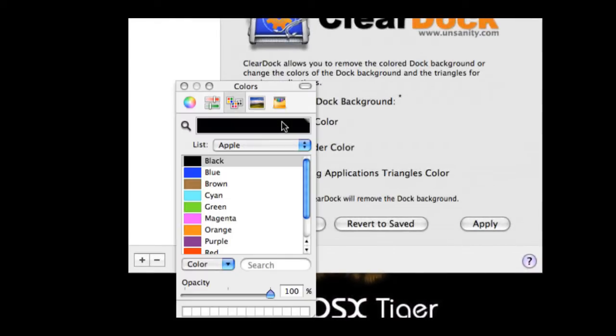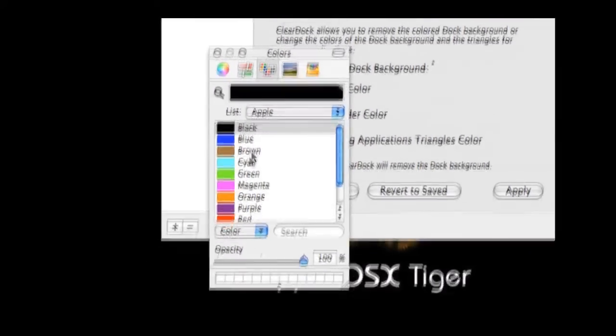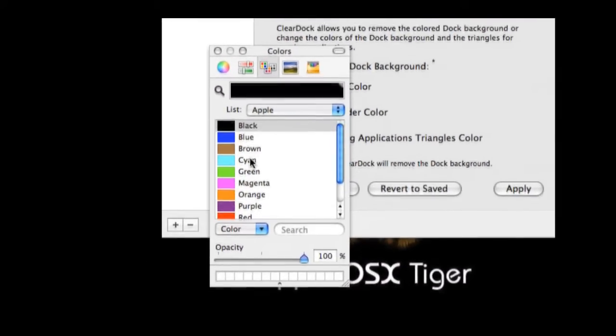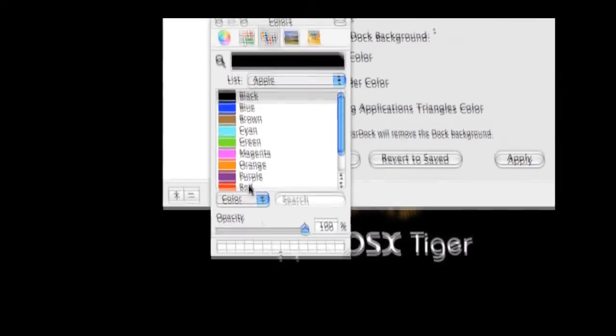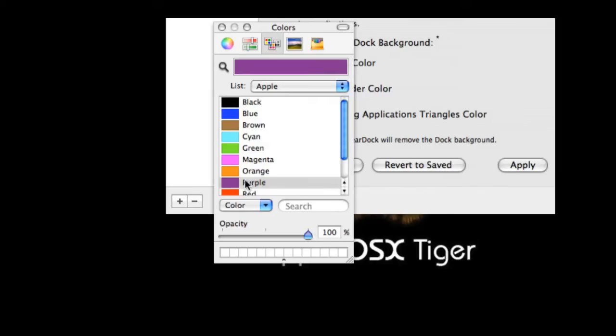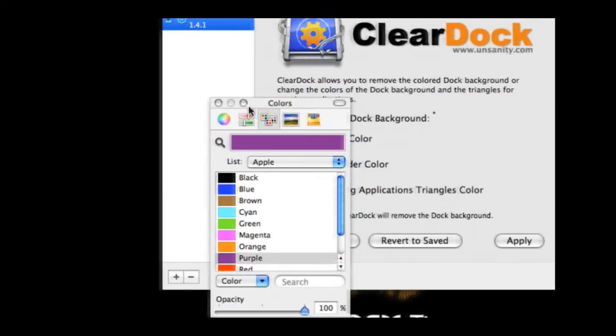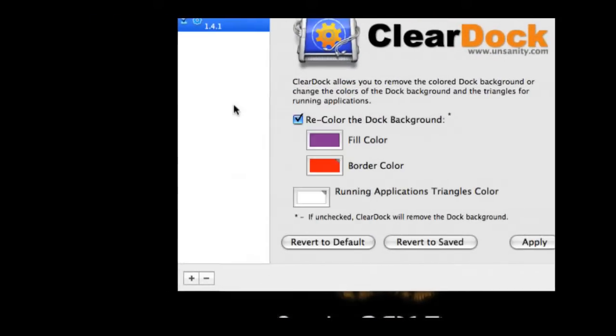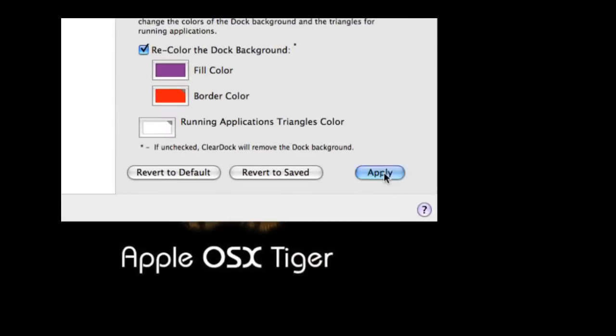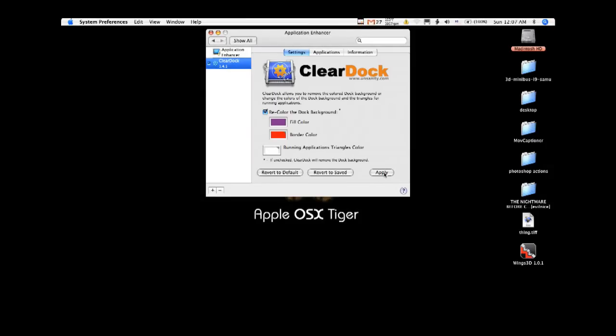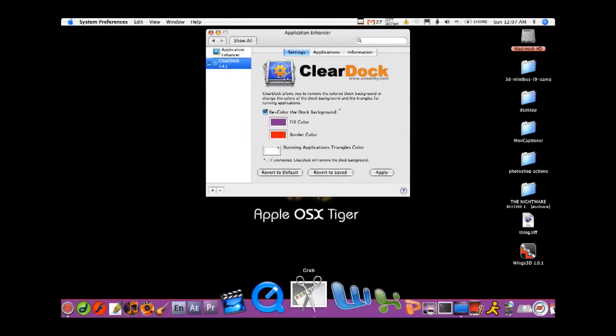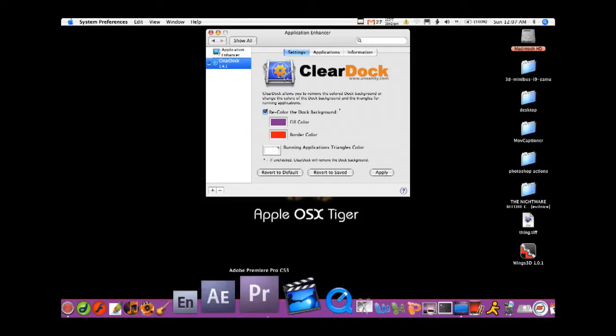So let's just for the record change it to purple and apply. And now I got a purple dock.